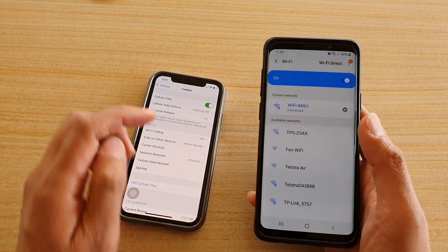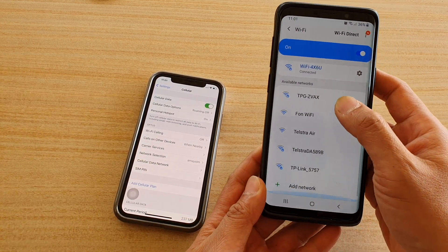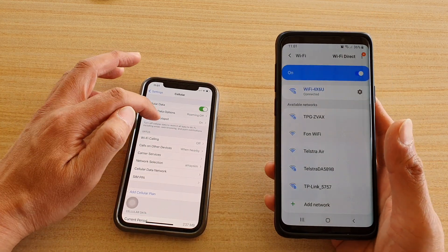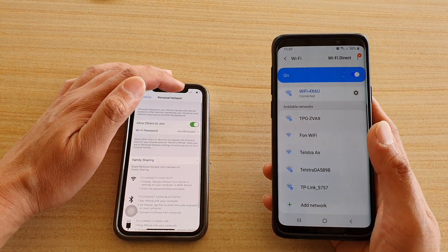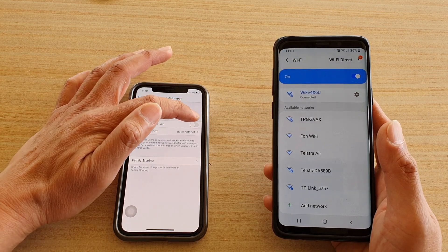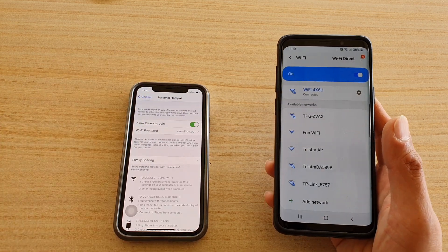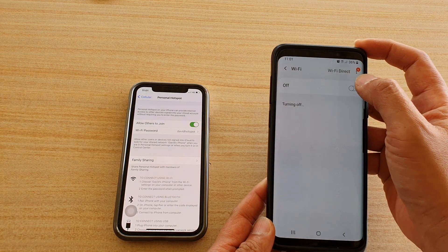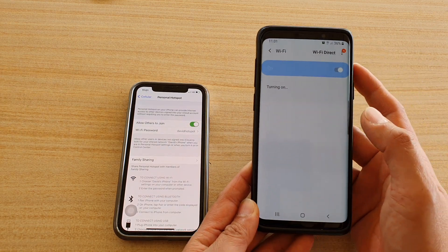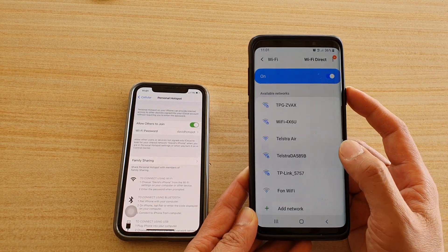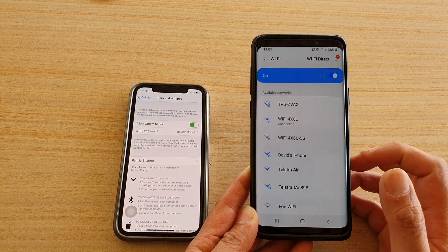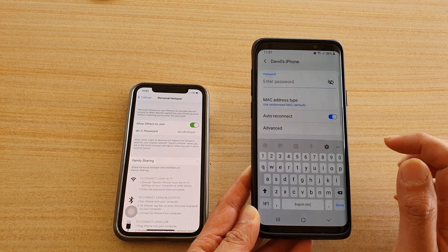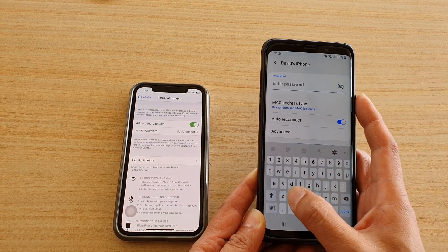Once Wi-Fi is switched on it should appear in the list. I'll turn the hotspot off and back on, and also toggle Wi-Fi off and back on on the Android to make sure it can detect the iPhone. Here it is — David's iPhone. Then you just have to put in the password 'david hotspot'.